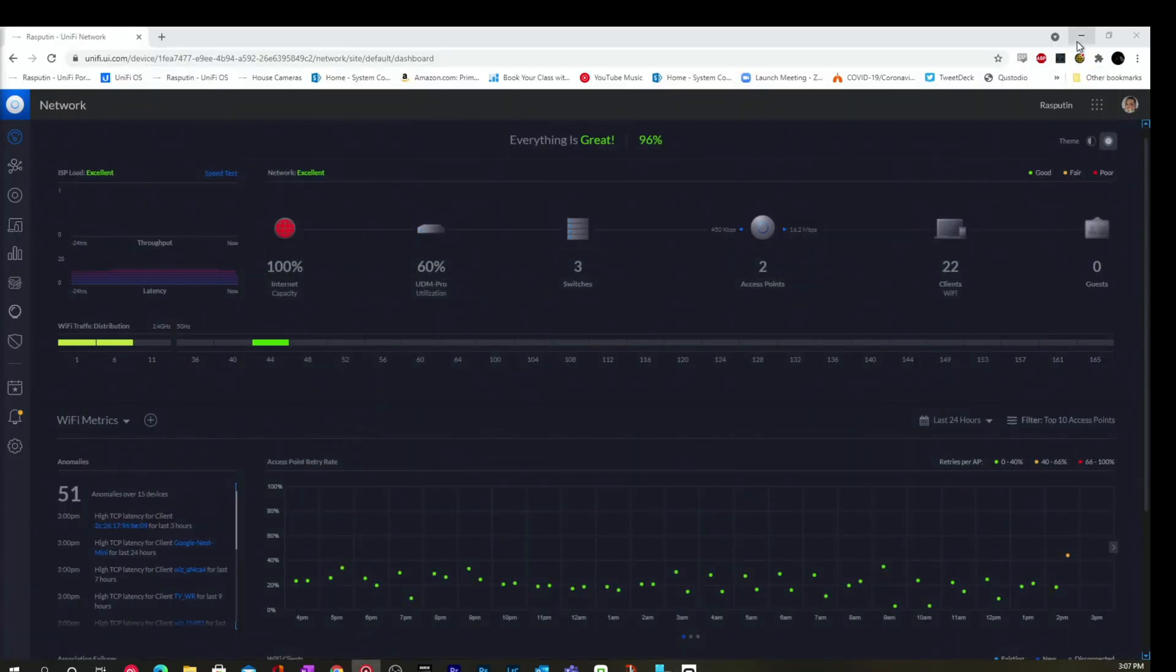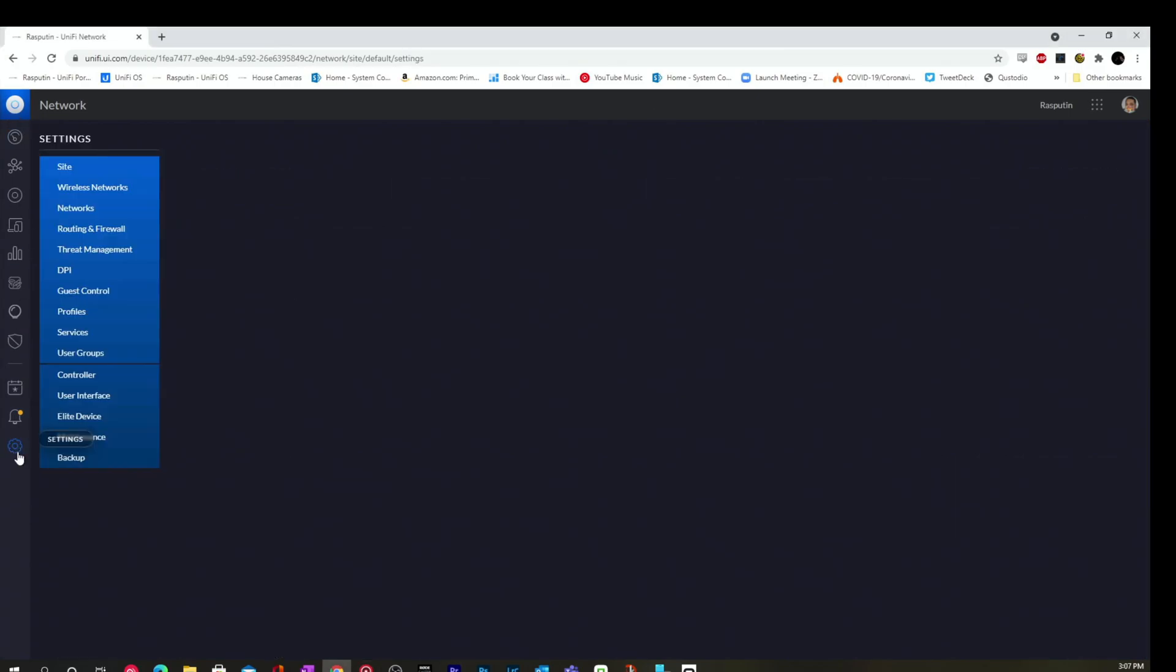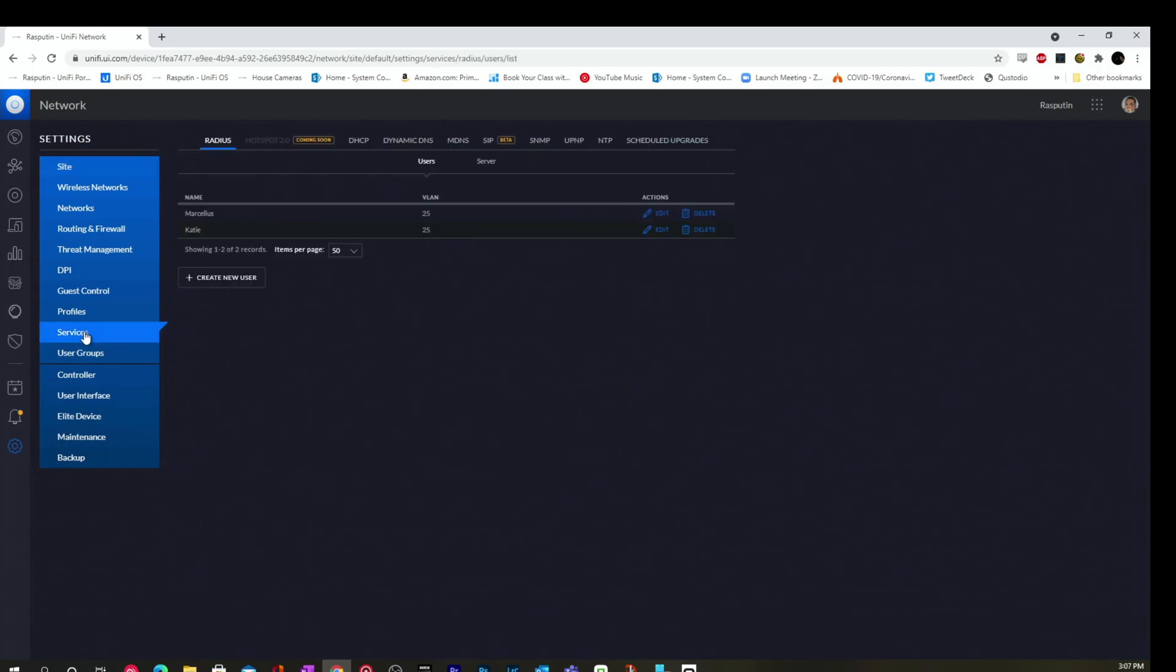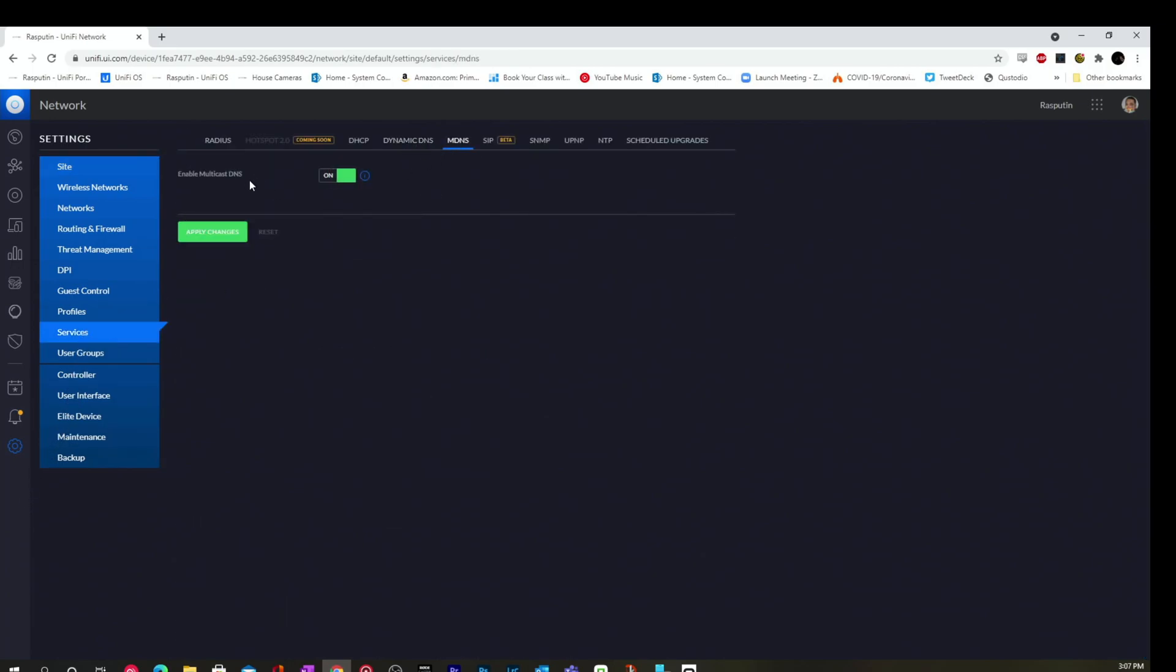The second thing you want to do is in your Unify Controller, you want to go down to settings, and there's three things that we want to change. We first want to go to services, and we want to enable MDNS, which is the Enable Multicast DNS.